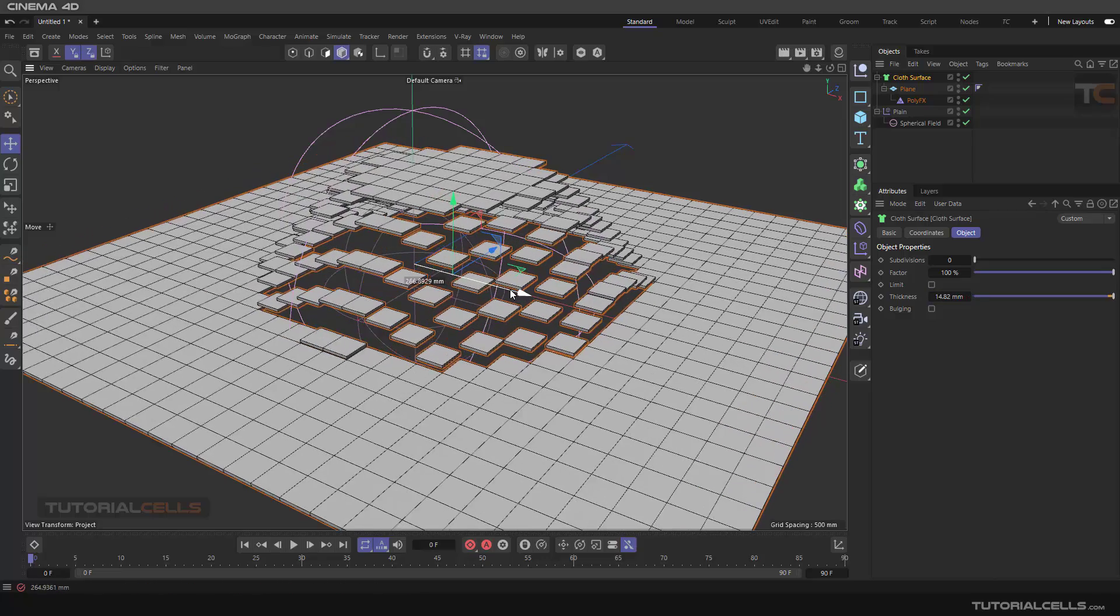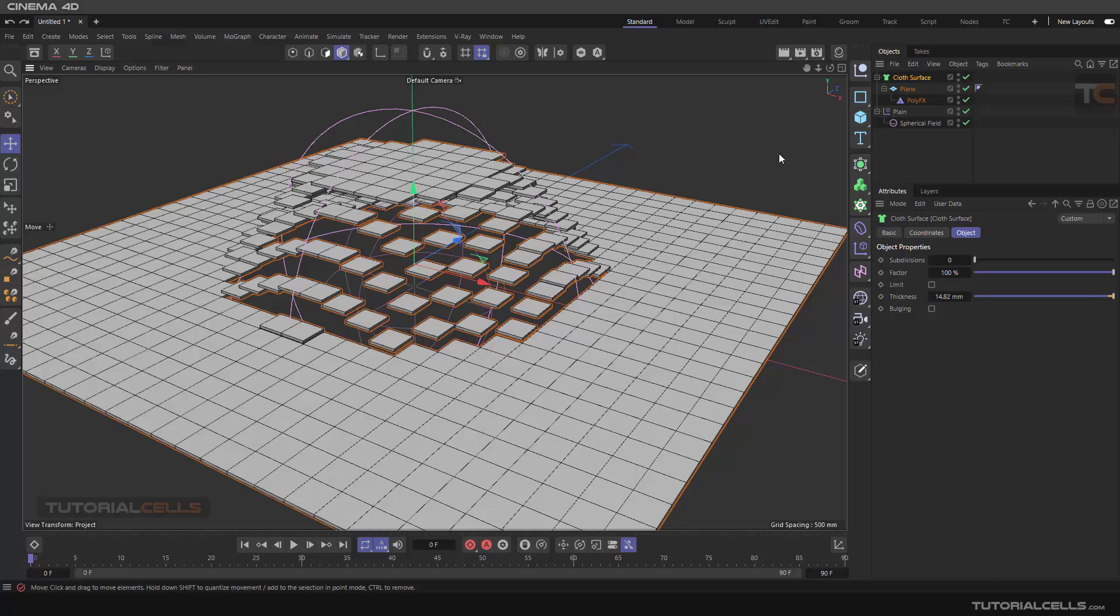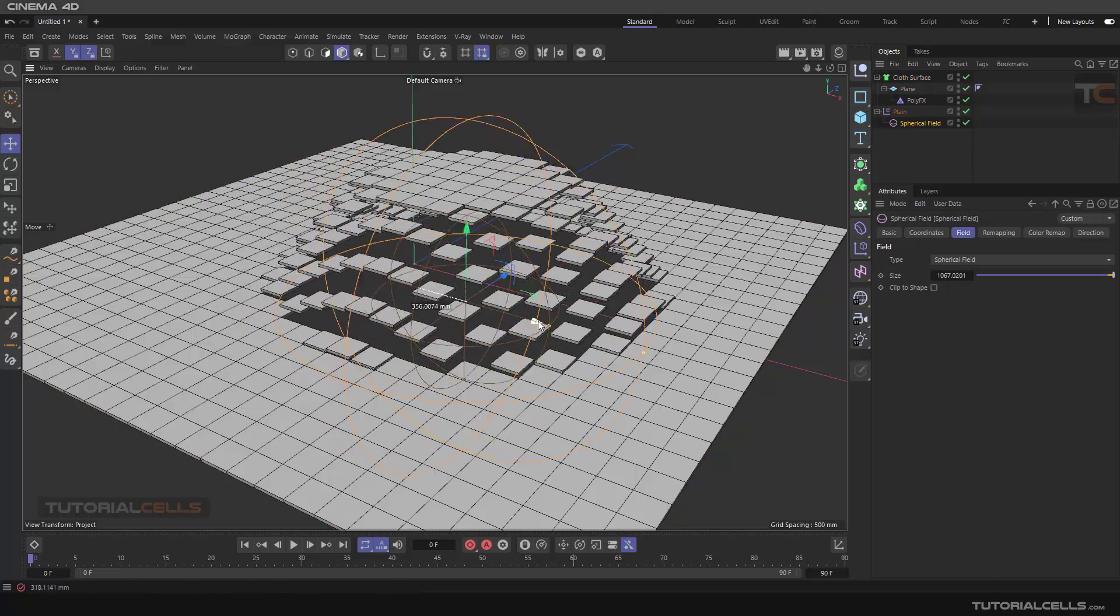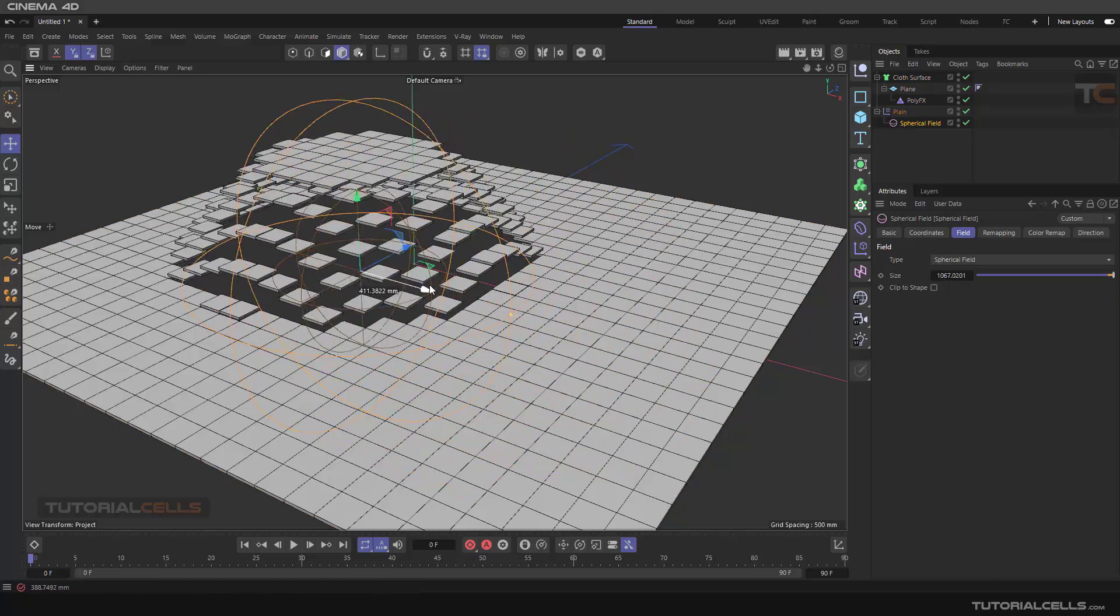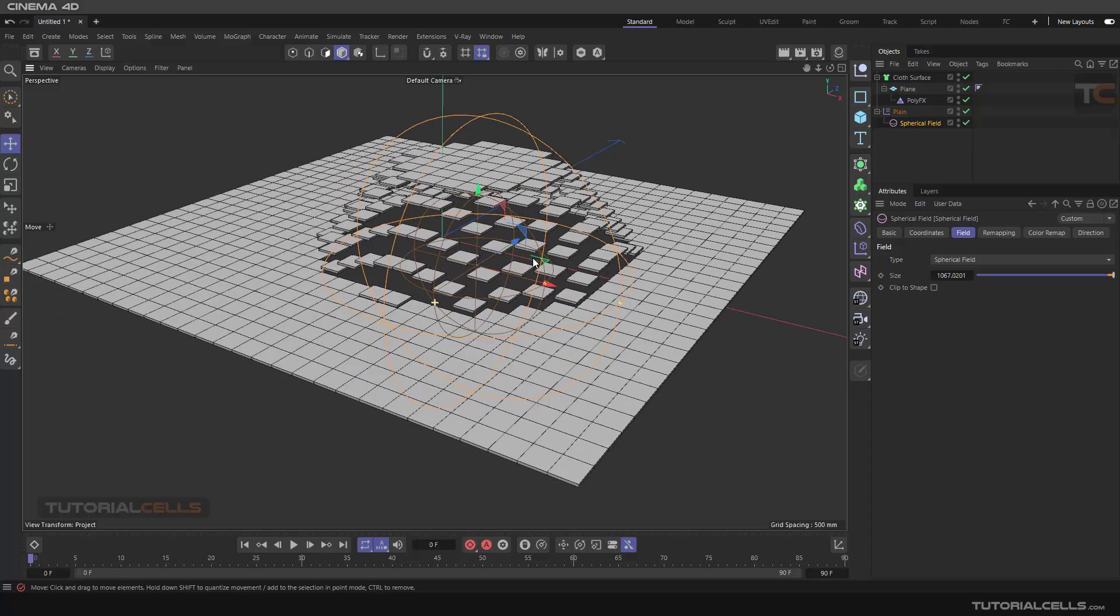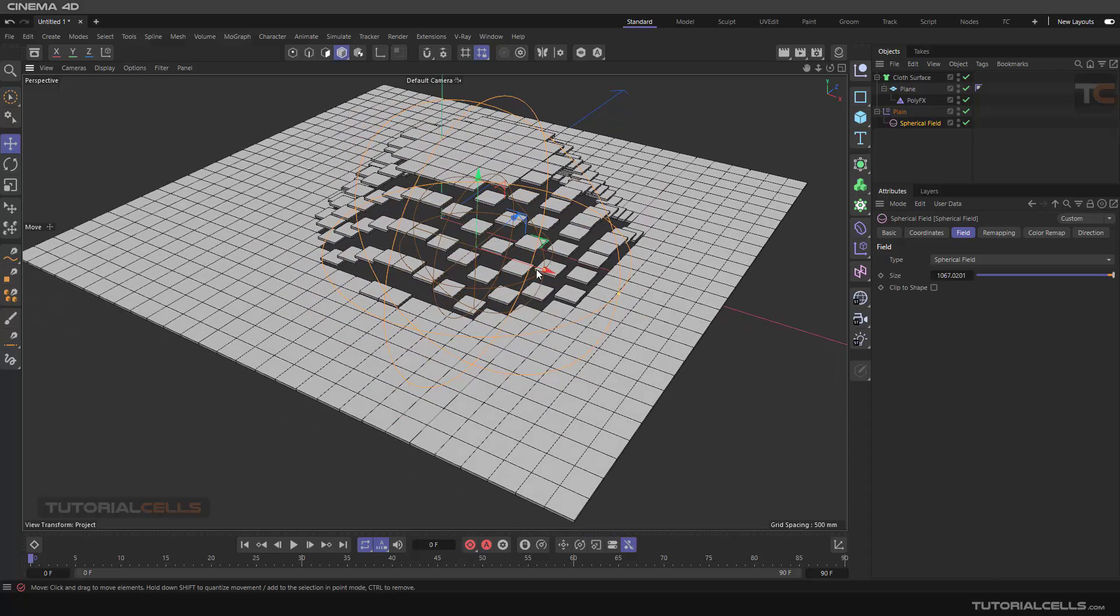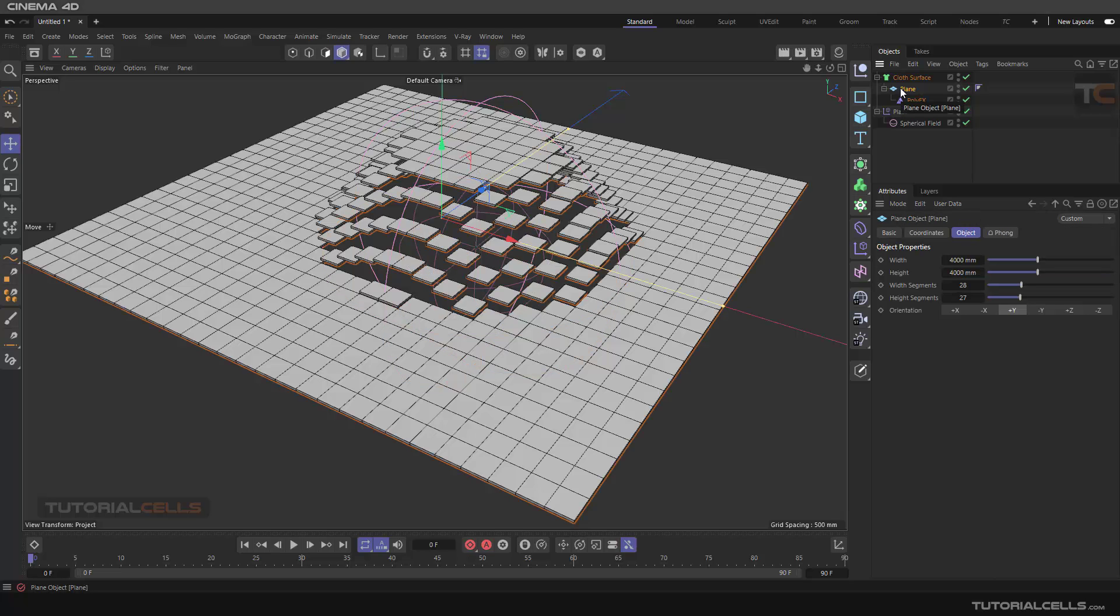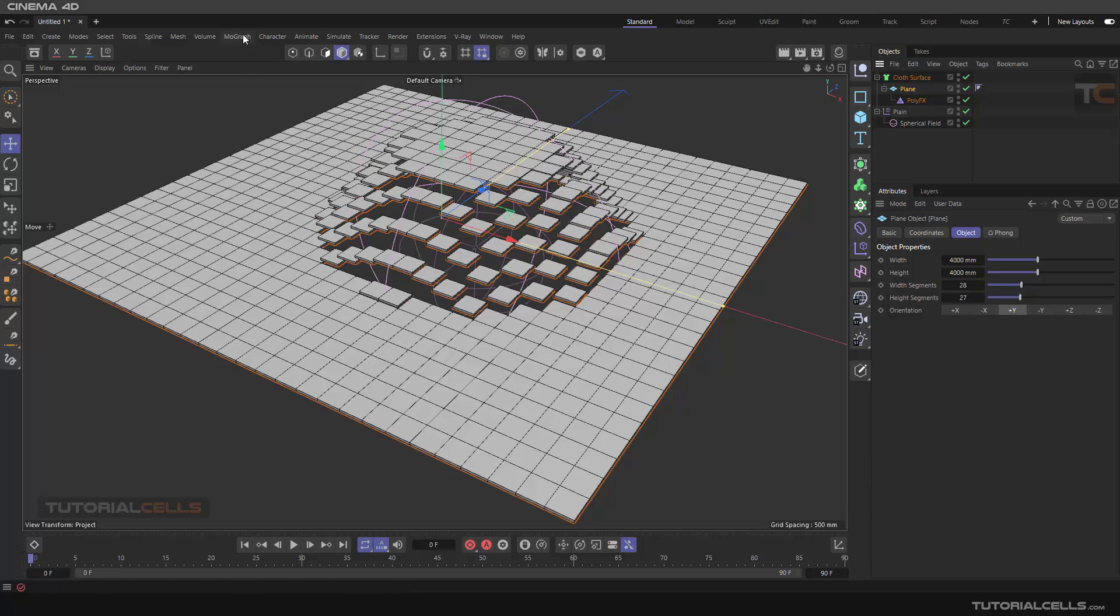You can select this field and change. This is not Cloner, as you can see. We have just a plane and we explode the polygons of this plane, not the objects. This is the main difference between the Cloner and this Poly Effects.